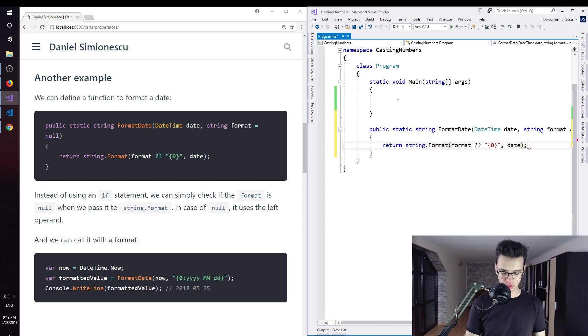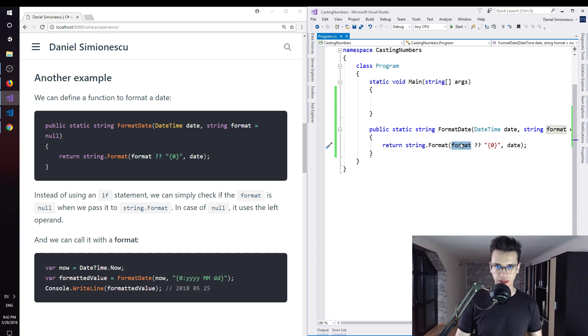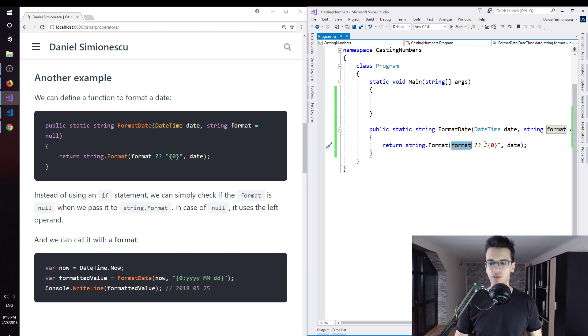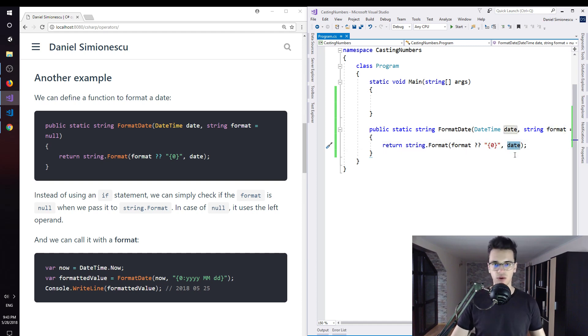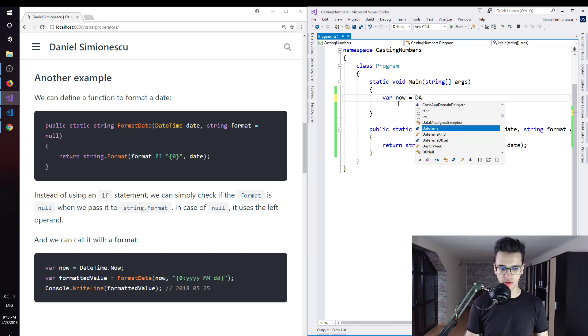Let's try to explain what I've done here. If the format is null, use the default format. In actuality, if we pass a format, use it. Otherwise use this one, which means just replace date with itself, so we don't want any format. So let's try to say var now equals DateTime.Now.